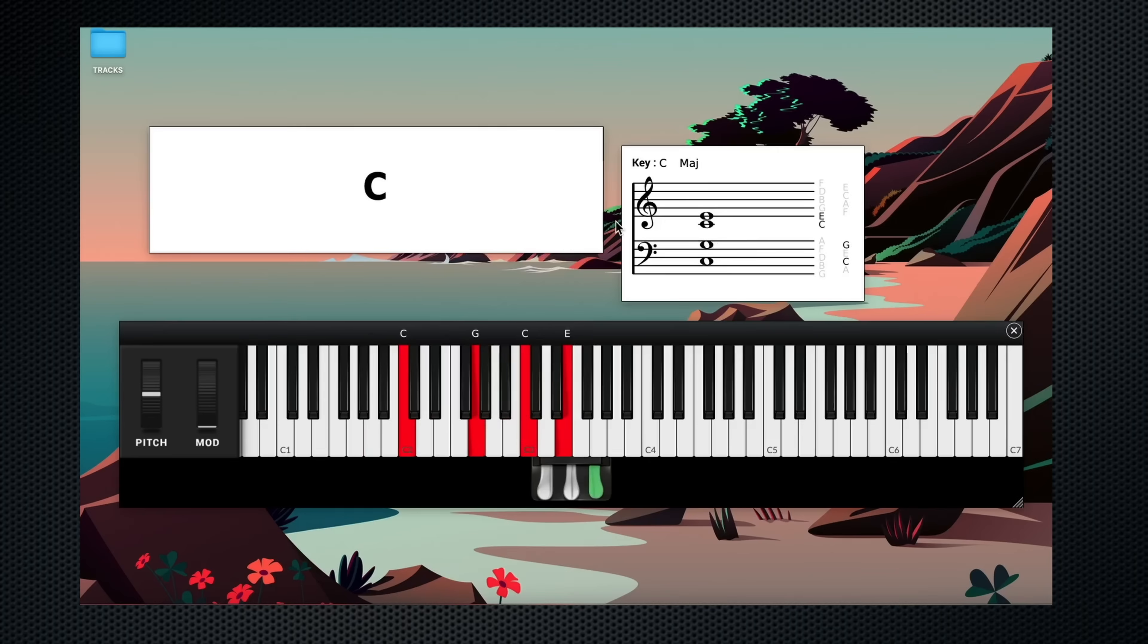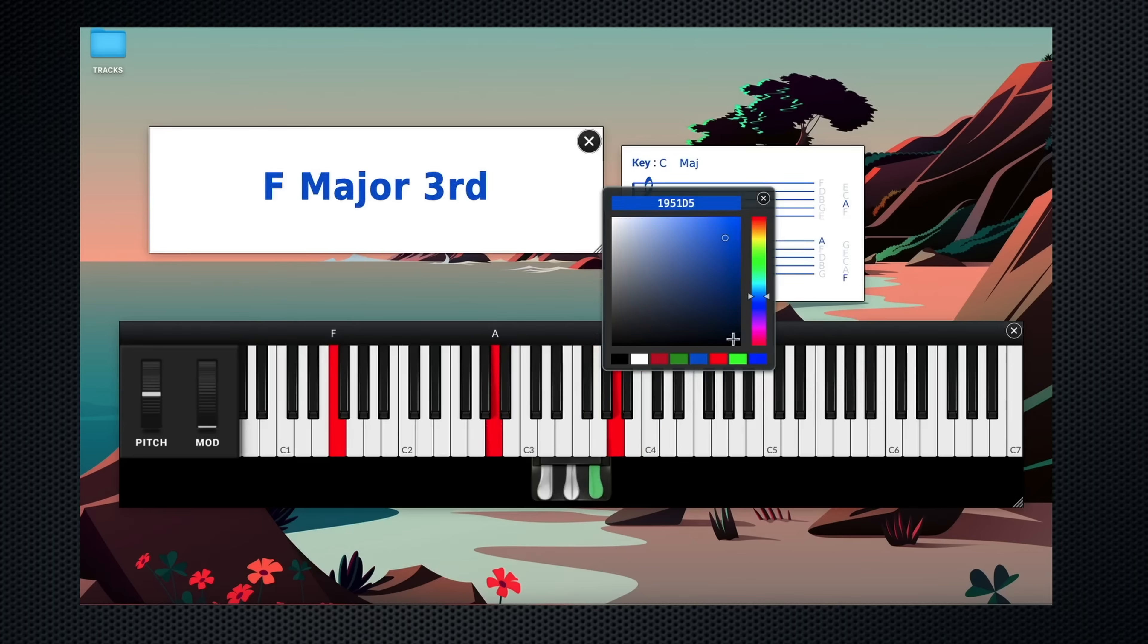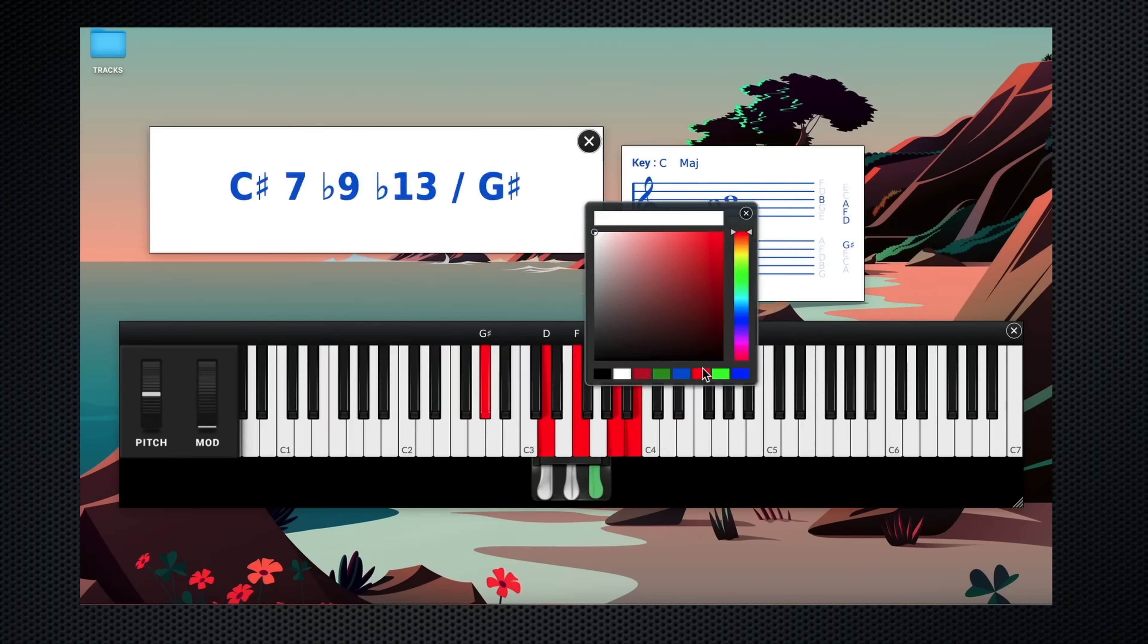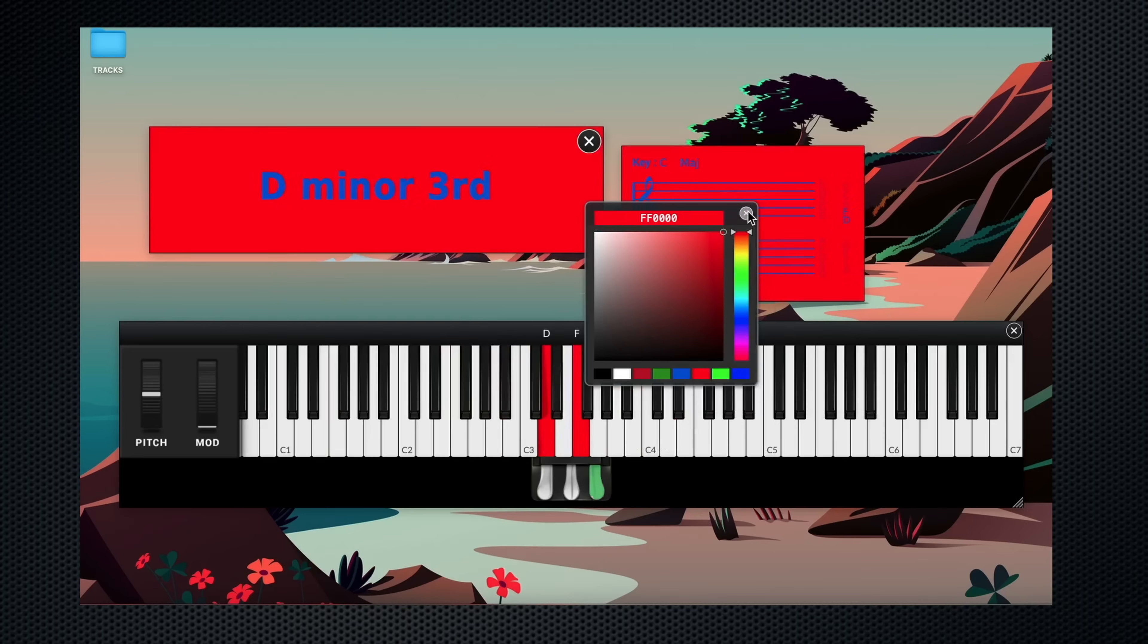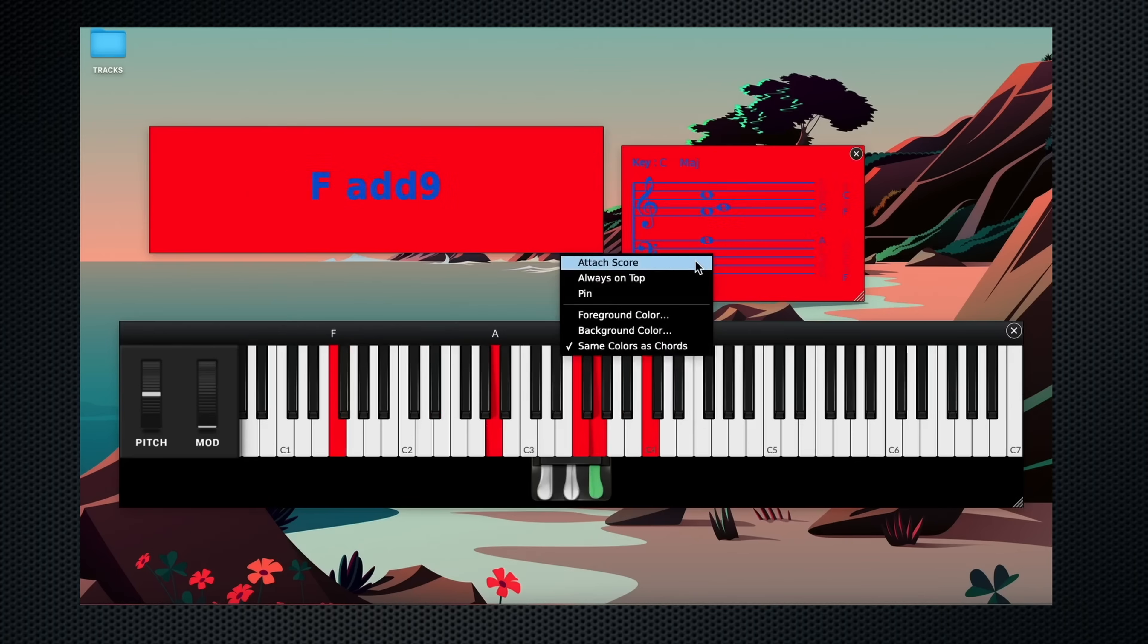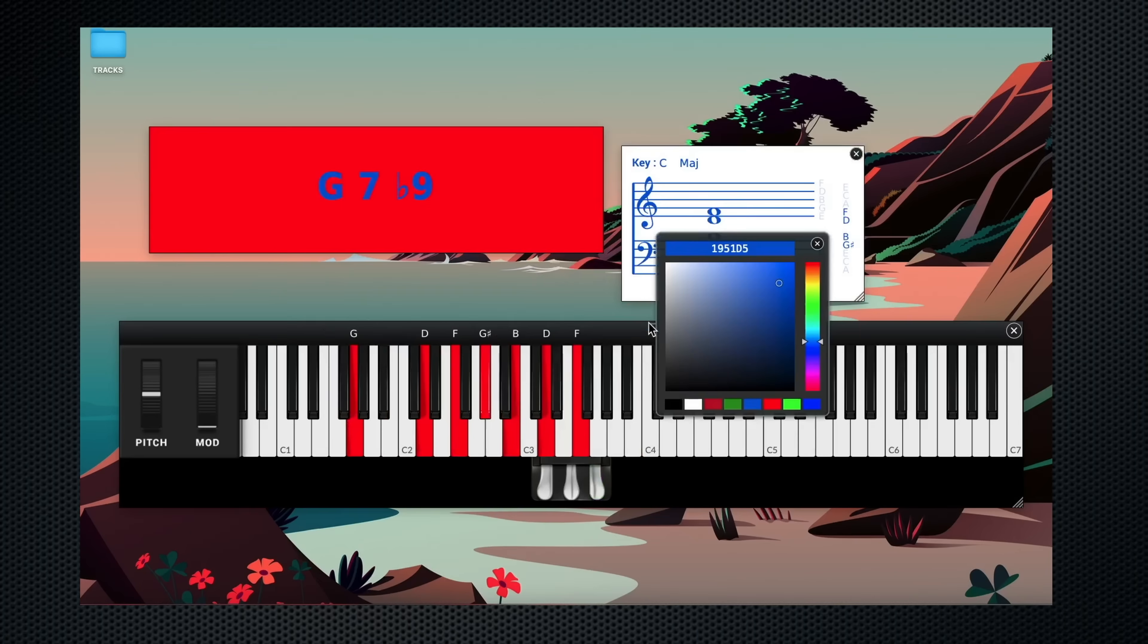Up top here in the score and chord view, I can also change the foreground and background colors. Now both of them change at the same time, but if I right click and uncheck same colors as chords, I can change them independently.